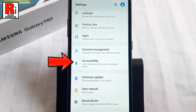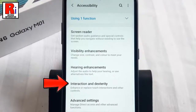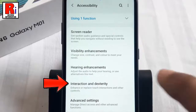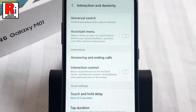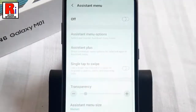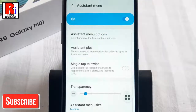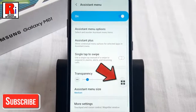Tap on Accessibility, then select Interaction and Dexterity. Here you will find Assistant Menu — tap on it. By default it is disabled; toggle that button on to enable it. Now you can see a translucent circle on the right.